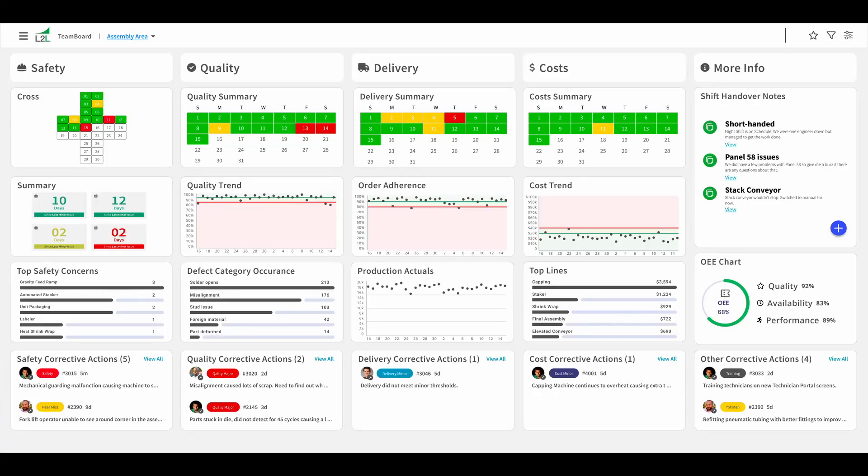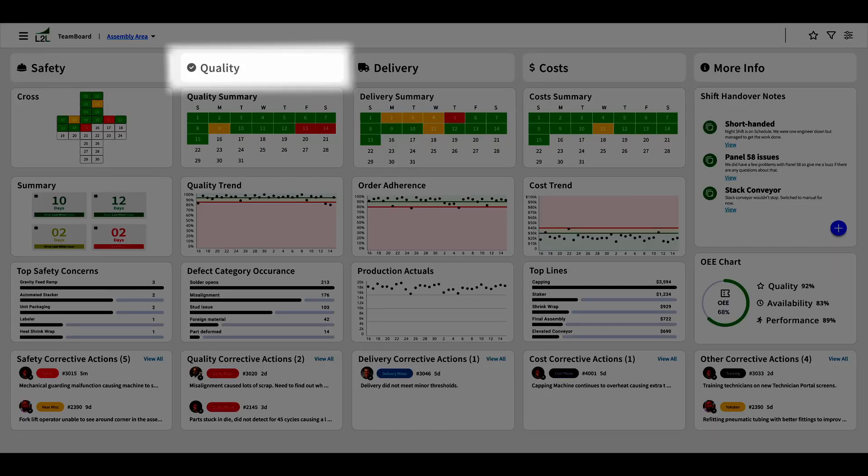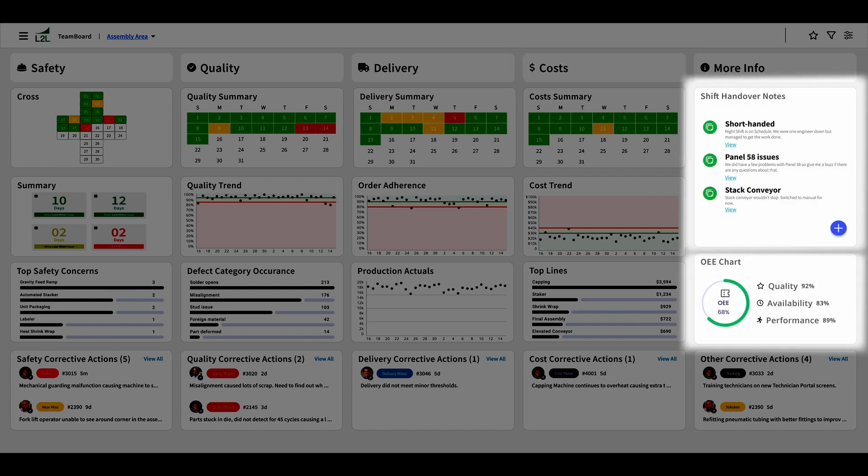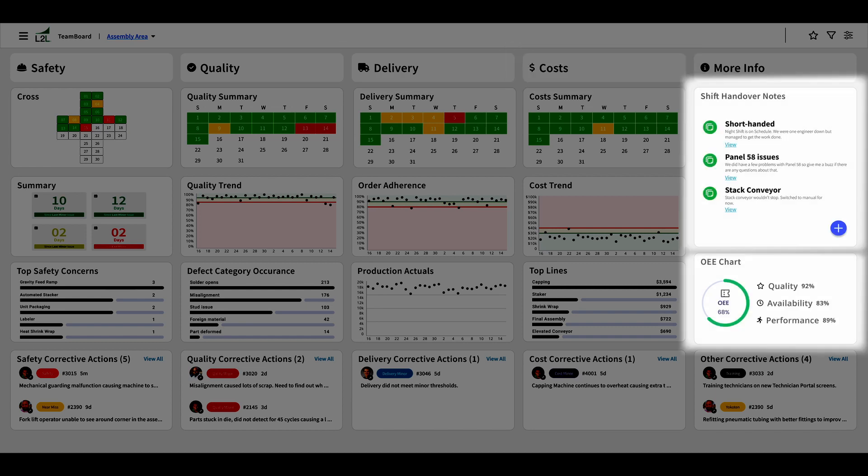As you can see, the team board is set up to facilitate your tier meetings with safety, quality, delivery, and cost columns, along with shift handover notes and an OEE tracker.